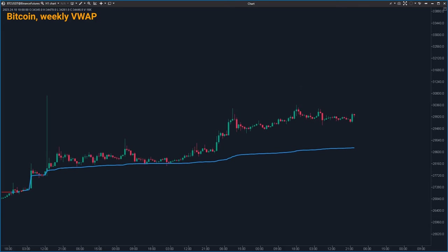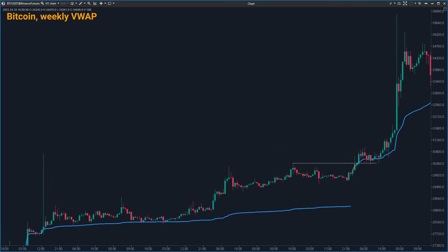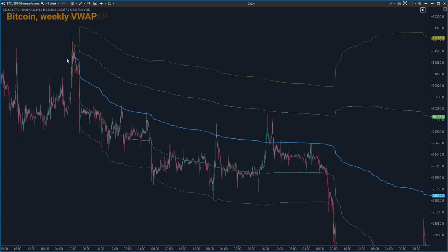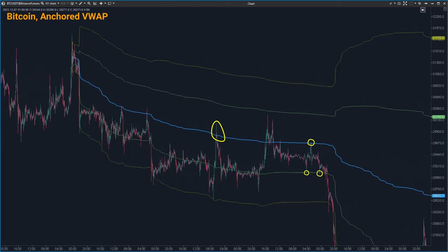The clever integration of VWAP into a trader's strategy can be a game changer. Whether it's identifying strong trends with the basic VWAP line, understanding market volatility through its deviations, or pinpointing precise entry and exit points with encored VWAP, this tool brings a depth of insight that can significantly enhance trading effectiveness. For traders looking to refine their strategies, incorporating VWAP empowers decisions not just based on where the market has been, but with a keen eye on where it's likely to go — blending historical data with real-time analysis.